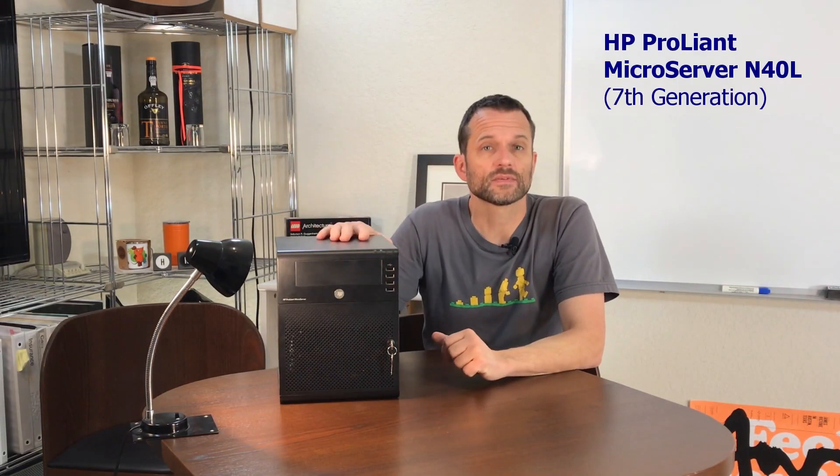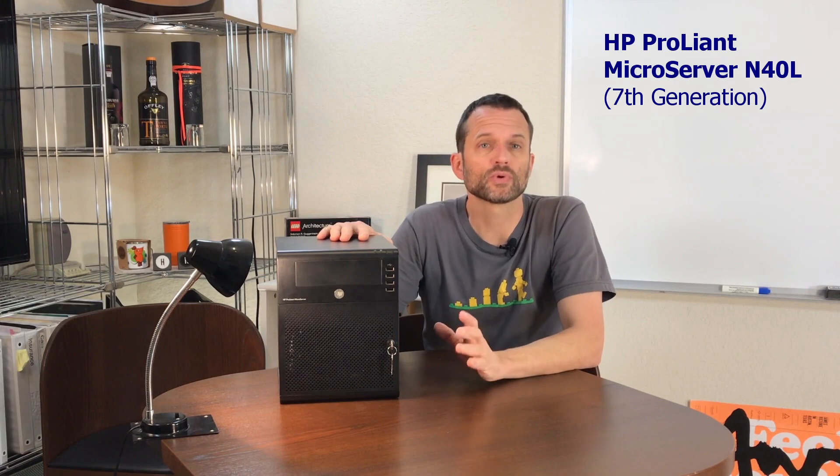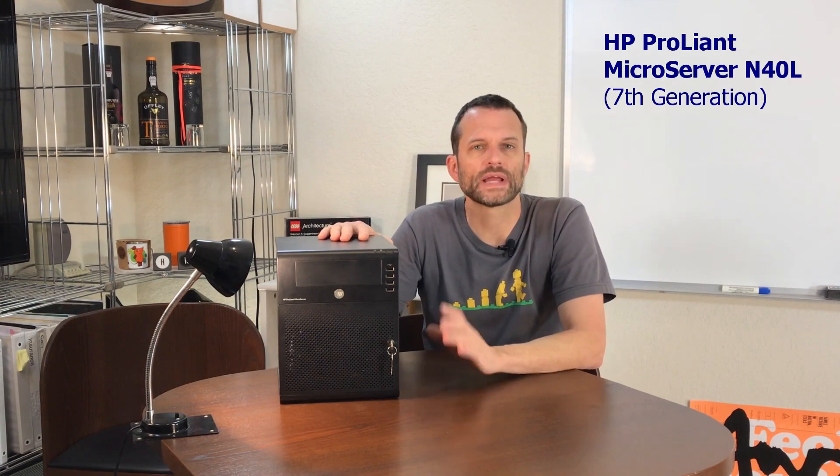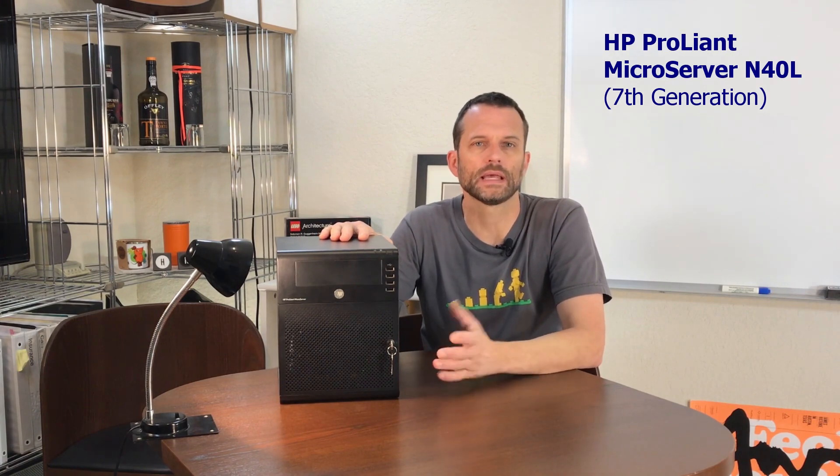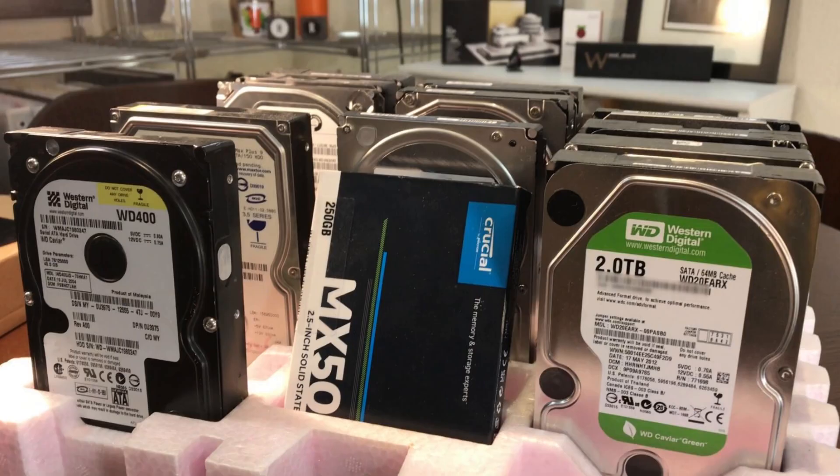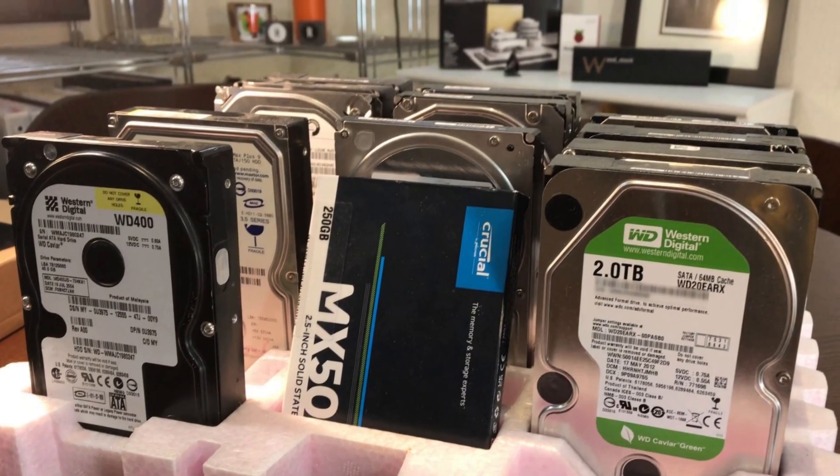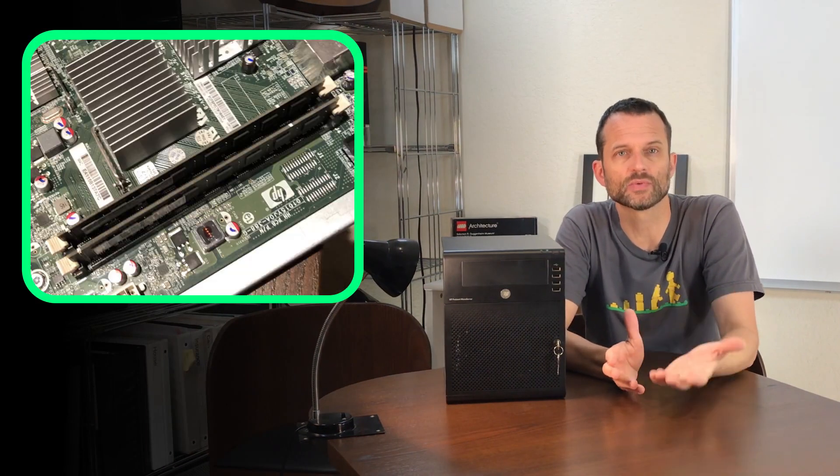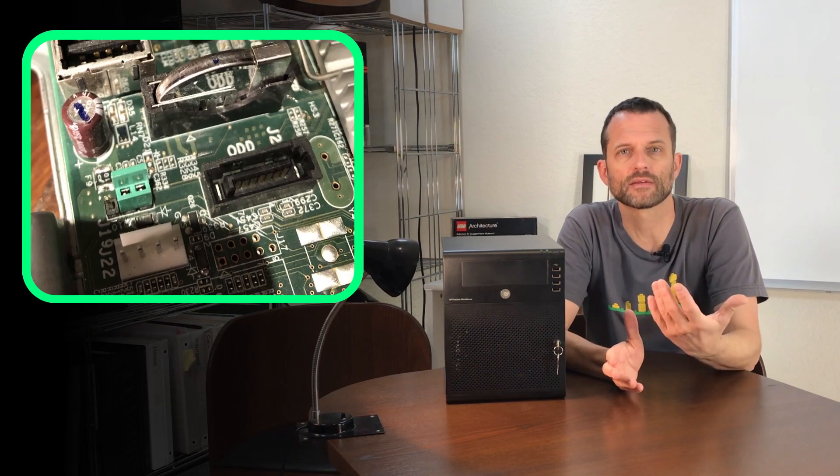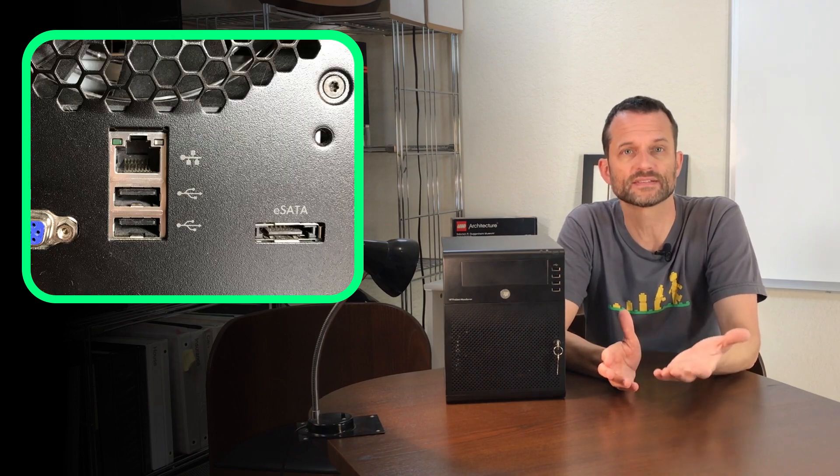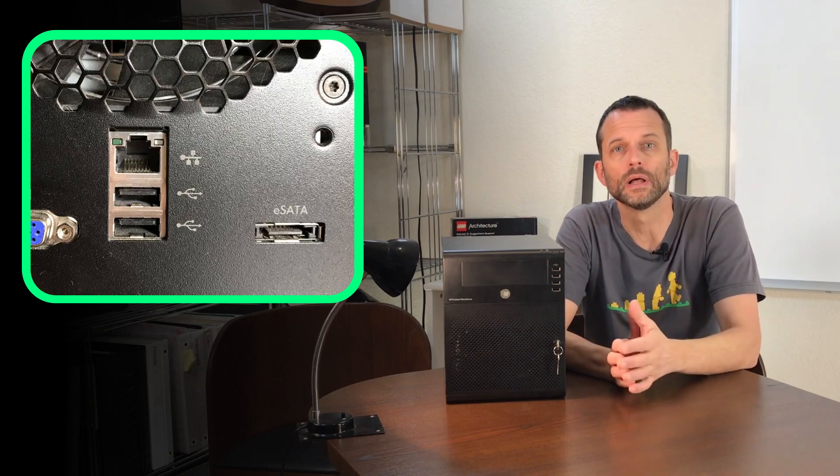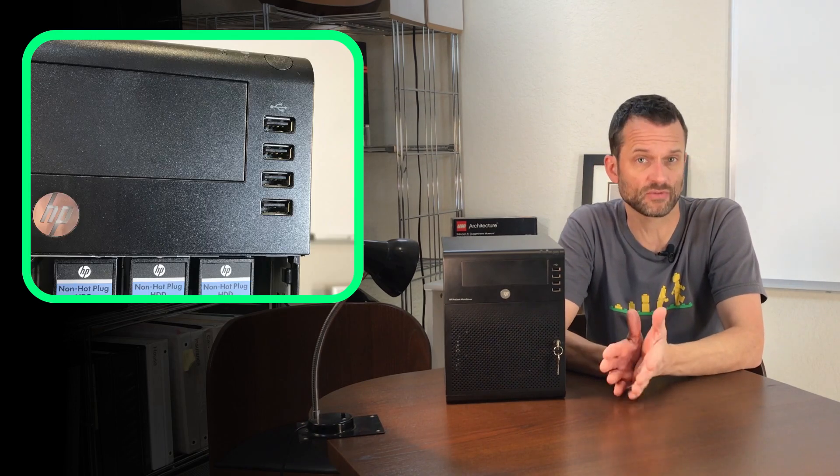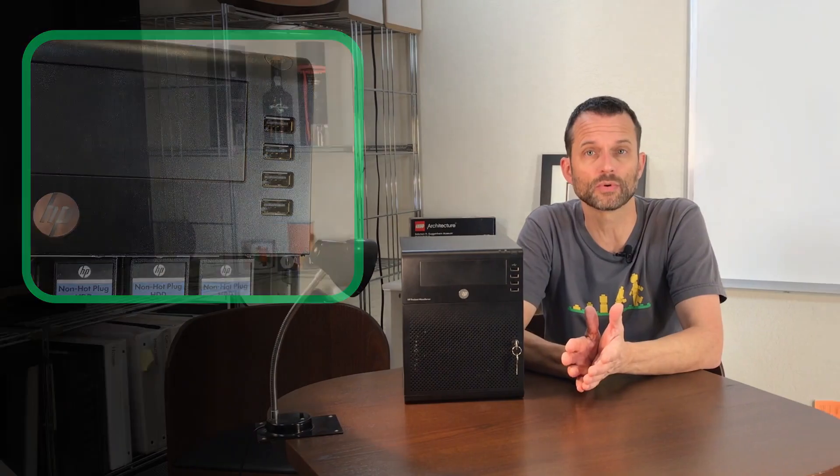The hardware I have available is this Gen 7 Hewlett Packard ProLiant microserver N40L and a bunch of lightly used hard drives. This guy dates back to about 2010 if I'm not mistaken. It has four drive bays, two RAM slots and a fifth onboard SATA port, as well as an eSATA port in the rear, plus an internal and six external USB 2 ports.